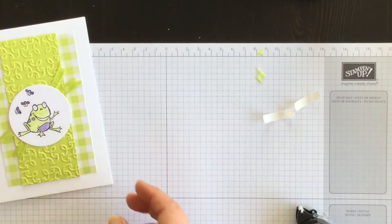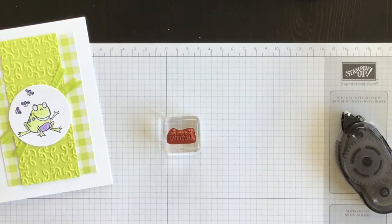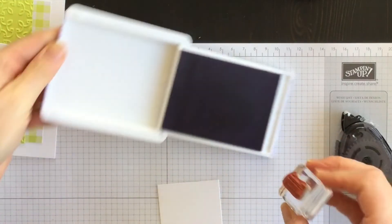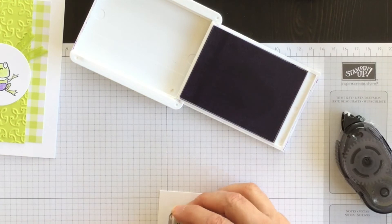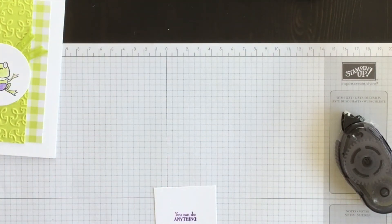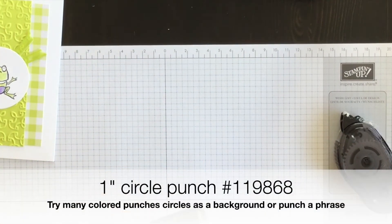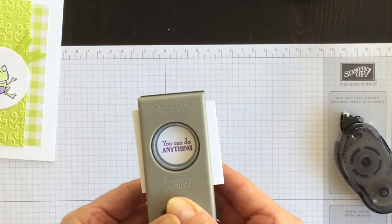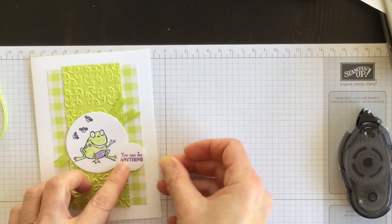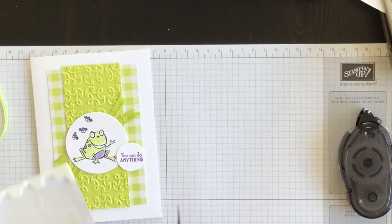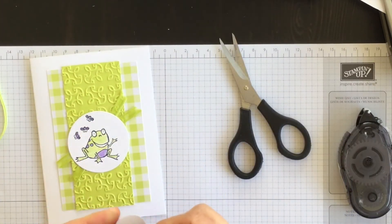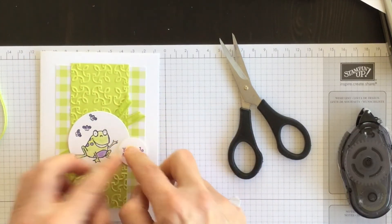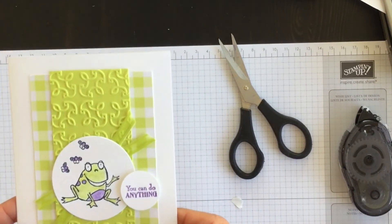Now for my phrase I'm going to use the you can do anything phrase from the stamp set and I think what I'll do is I will ink it in Highland Heather to pull the purple colors together and I'm going to stamp it down on a scrap piece of Whisper White cardstock and then I have my one inch circle punch and I am going to center this in my punch and then I'm going to punch it out. Then I'm going to add it to the front of my card using a Stampin' Dimensional. I love Stampin' Dimensionals, I use them all the time. And that will complete my card and I love it.